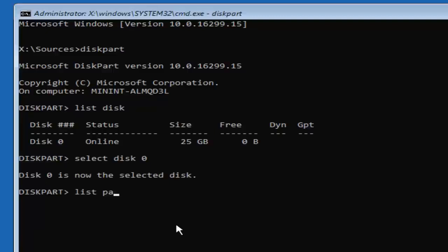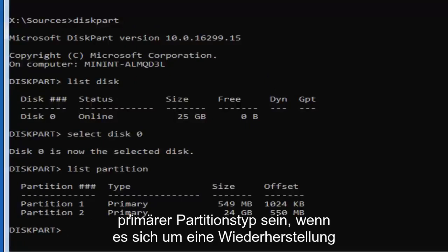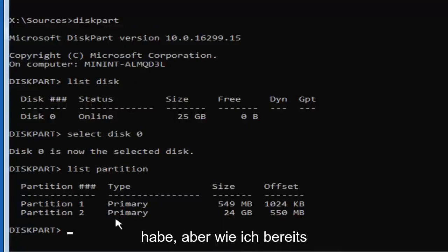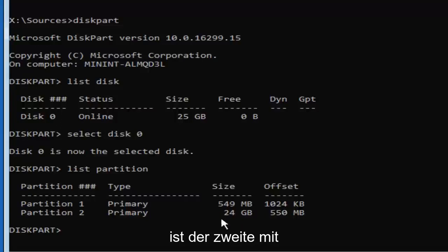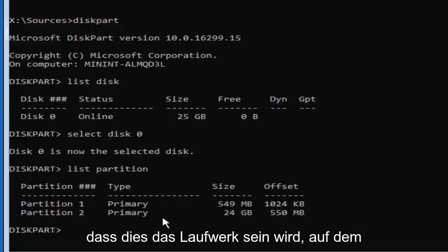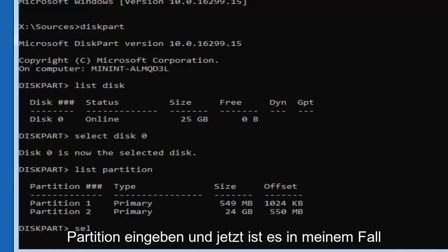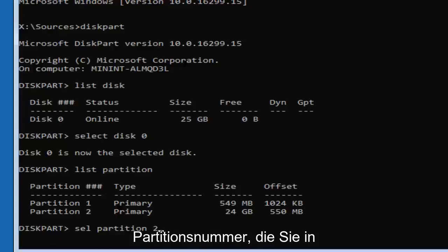Now type in 'list partition' — L-I-S-T, P-A-R-T-I-T-I-O-N — then hit Enter. More than likely the drive you're trying to install Windows on is going to be a primary partition type. If it says recovery, system, or reserved, probably not. You can see I have two primary partitions here — one is 24 gigabytes and the other is 549 megabytes. So the larger one is more than likely the drive we're going to be installing Windows on. We're going to select partition two, so type in 'sel partition 2' — using the number 2 — then hit Enter. It should say 'Partition 2 is now the selected partition.'